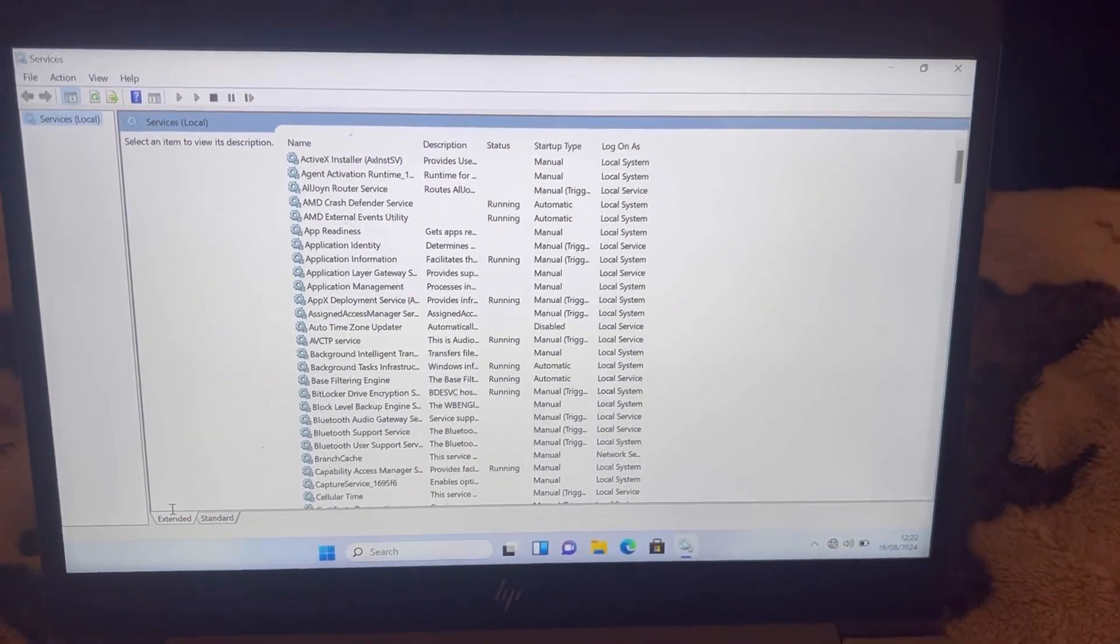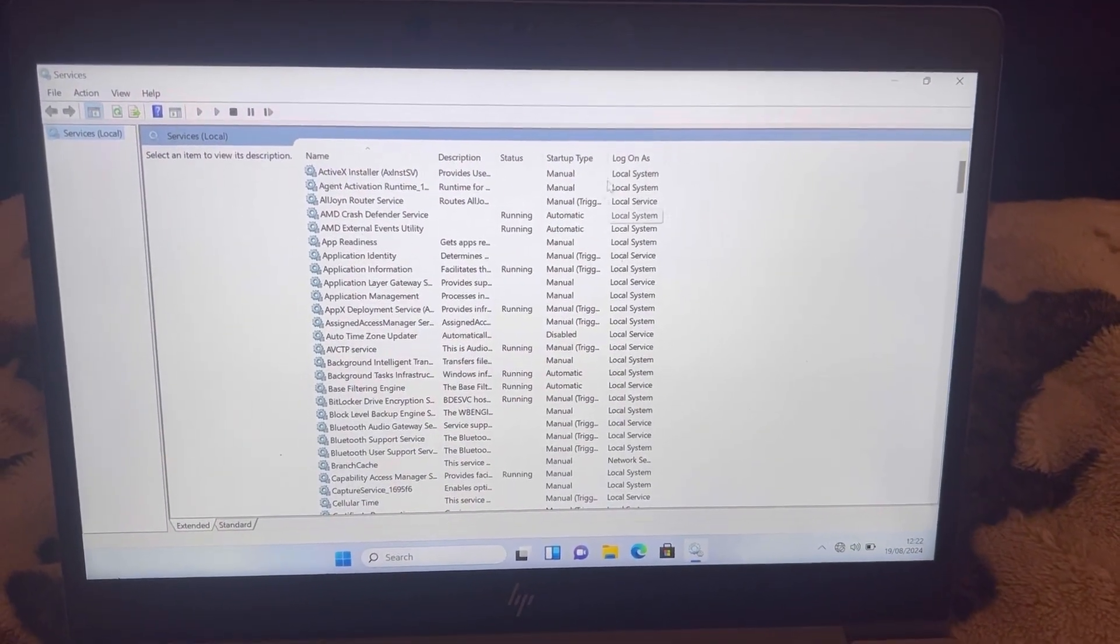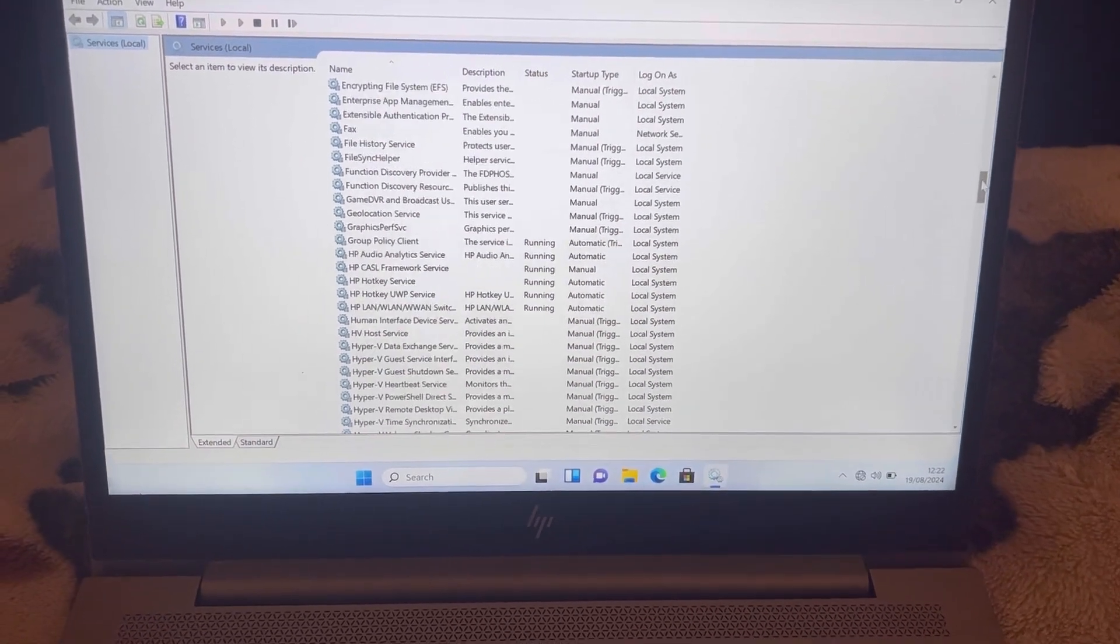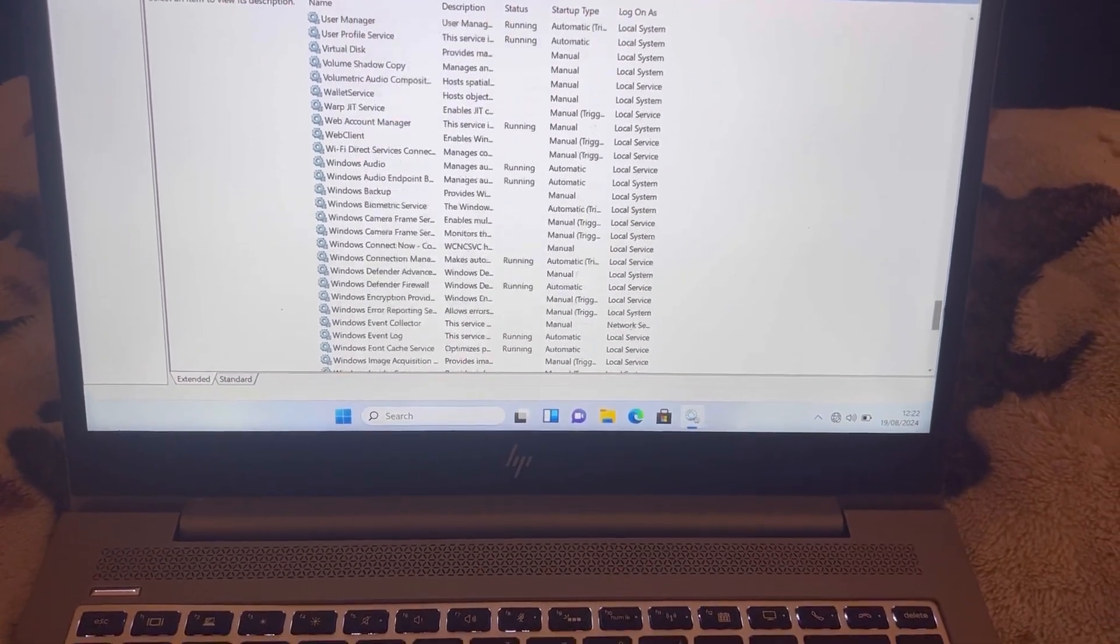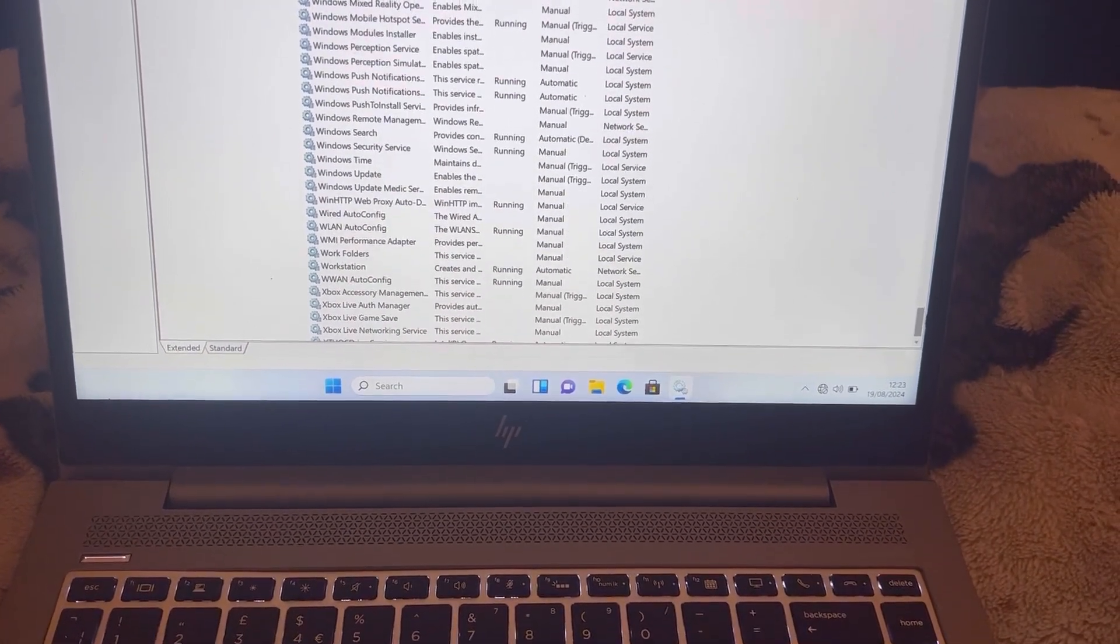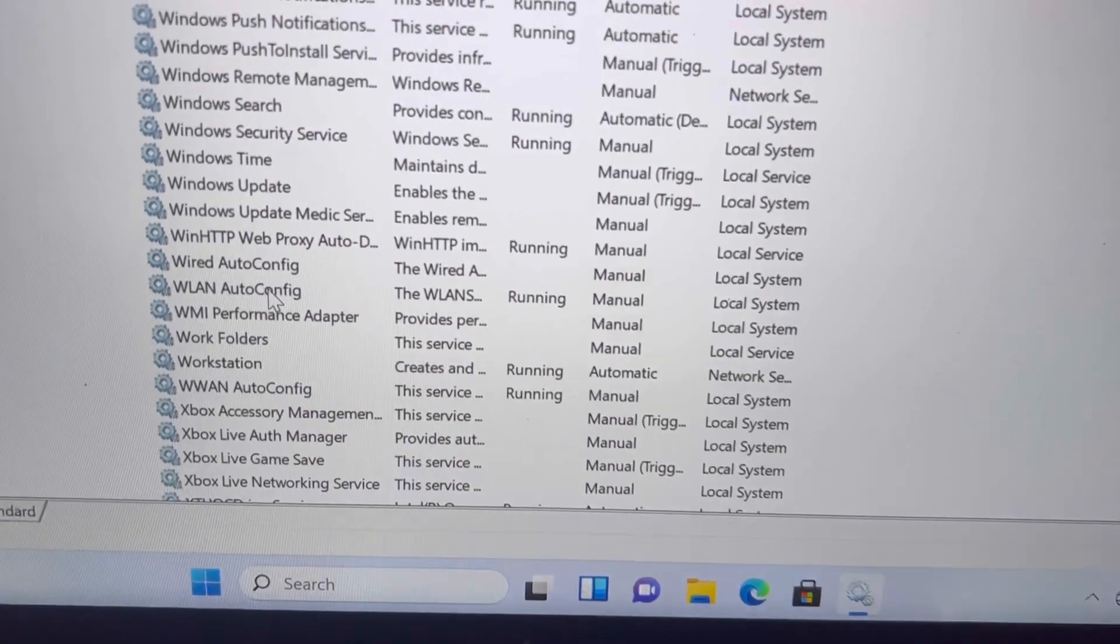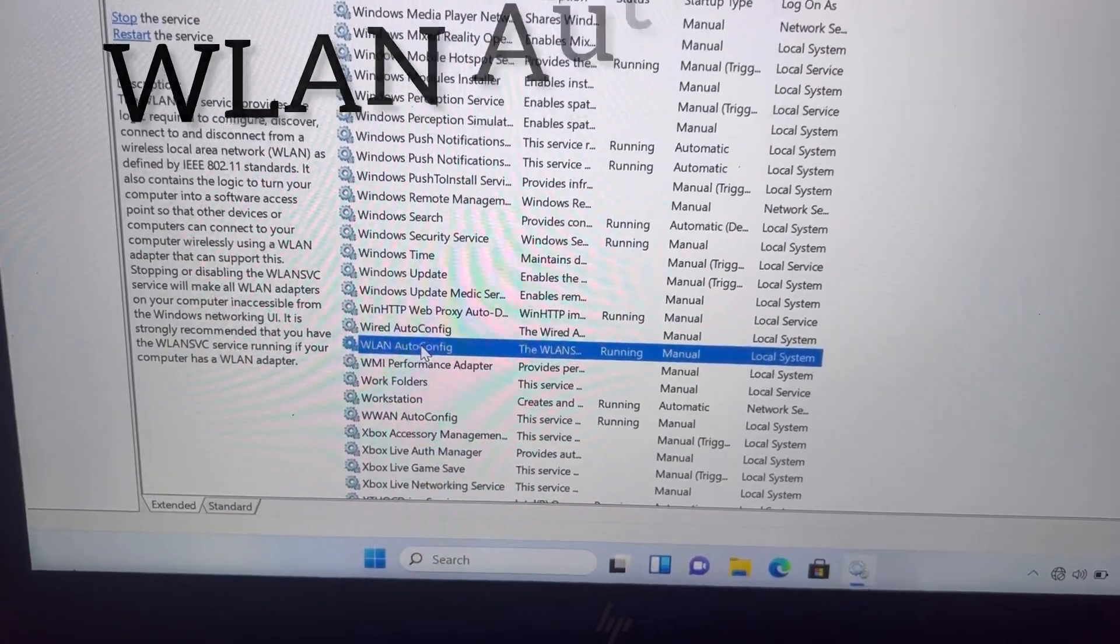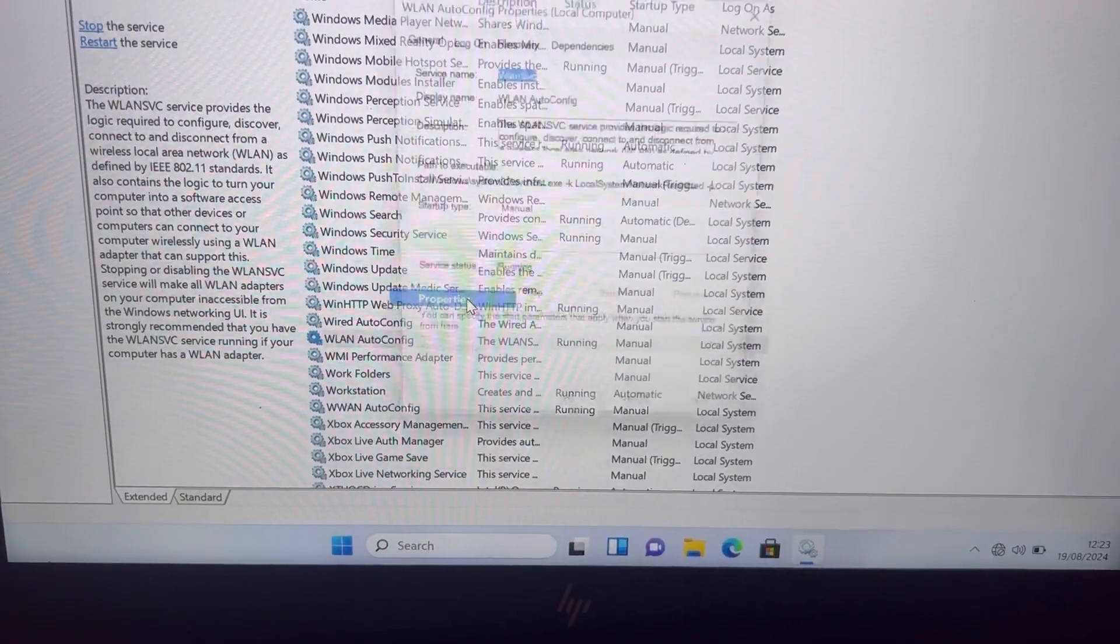Now this is the crucial bit. I want you to scroll down and look for WLAN space Auto Config. This is the one, ladies and gentlemen. Right-click on this, go to Properties.